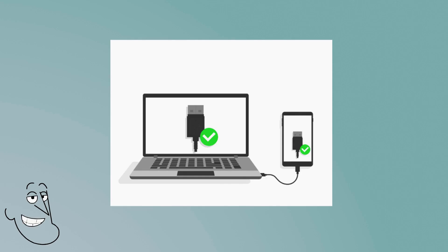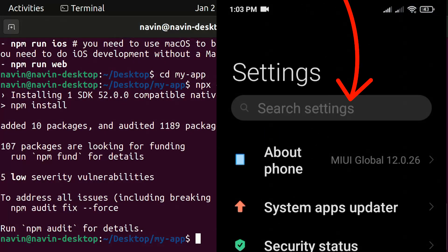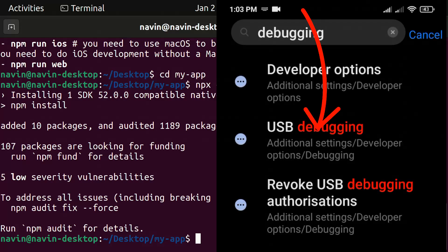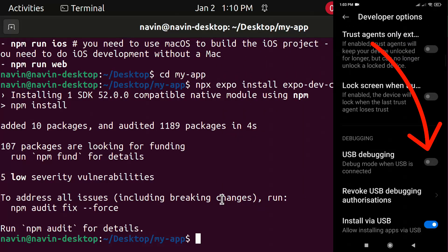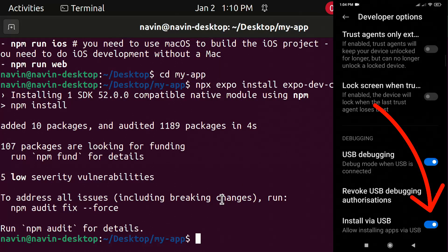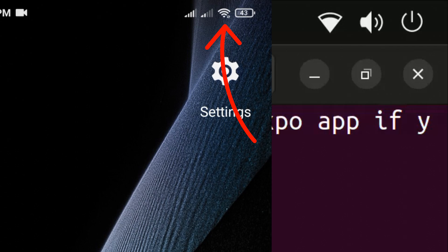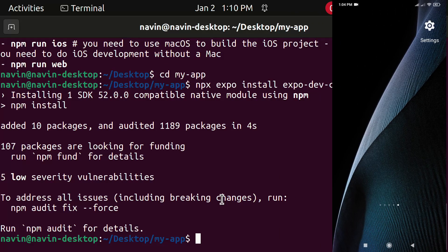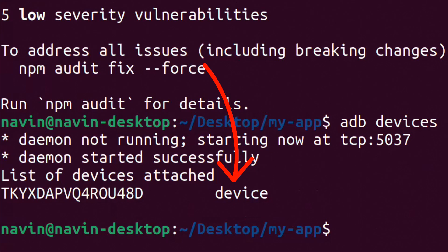Now connect your Android phone to your computer using a USB cable. Go to Settings and search USB Debugging. Click here and turn on USB Debugging. Turn on Install via USB. Make sure your phone and computer are connected to the same network. Now type this.